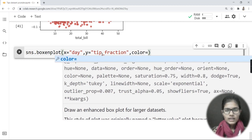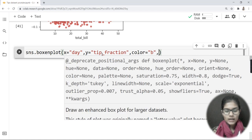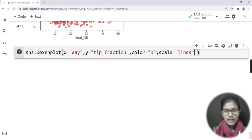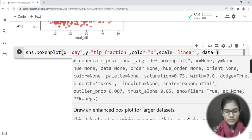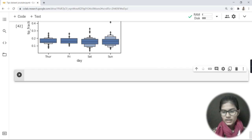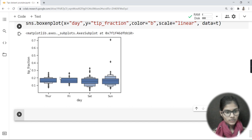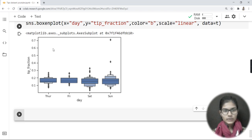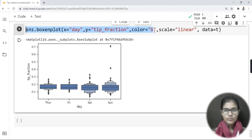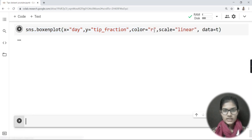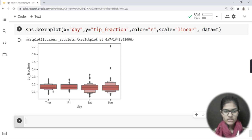For the boxplot, I write sns.boxplot() with x='day', y='tip_fraction', color='b', scale='linear', and data=t. Running this gives the boxplot output — it looks like a box shape. I then change color from blue to red by setting color='r', and you can see the boxplot updates to red. In the boxplot I've used a categorical variable on x and a numerical variable on y.